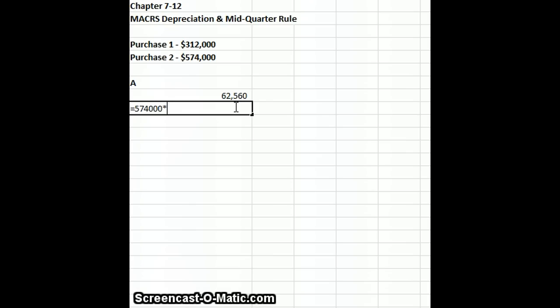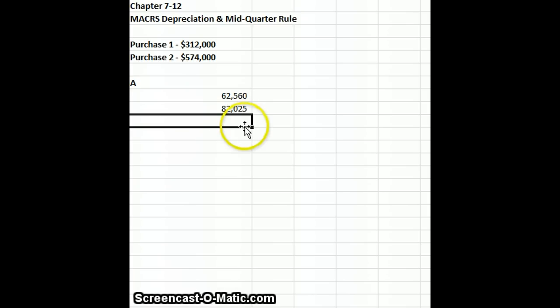Times my rate of 0.1429, so my depreciation for the second asset in year one is going to be $82,025.